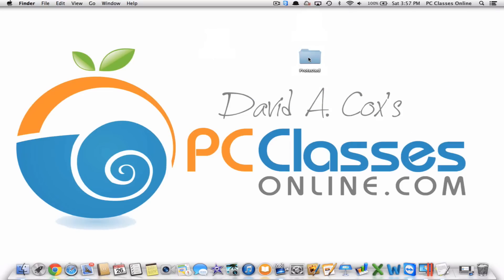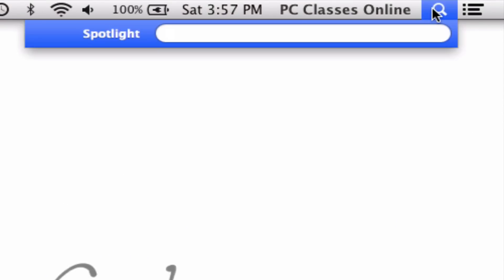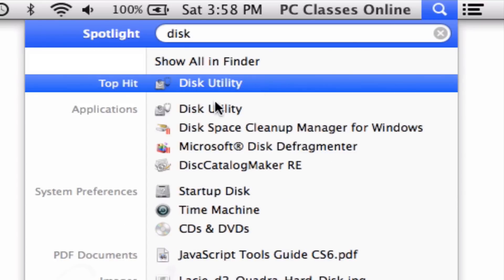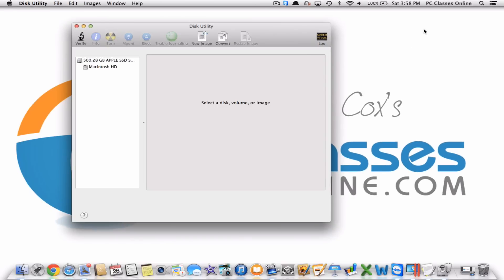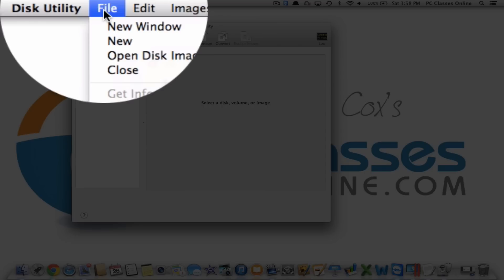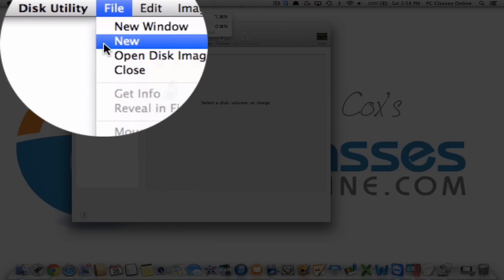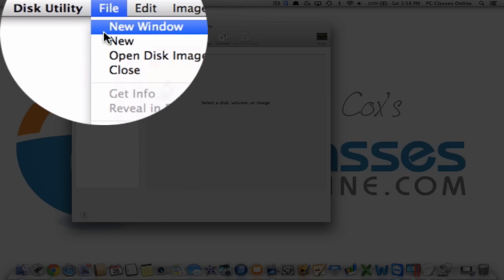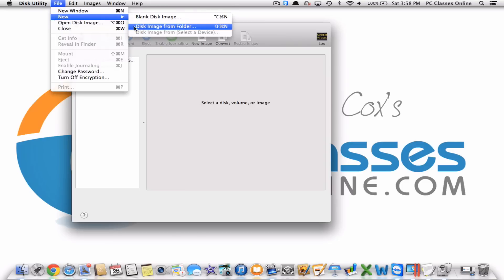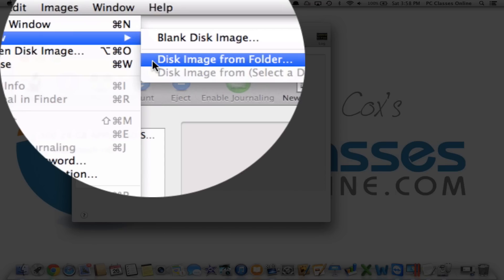From here, what you're going to do is go to Spotlight at the top right of your screen and type in the word DISK — D-I-S-K — and towards the top you should see DISK UTILITY. Click on it. From DISK UTILITY, what you're going to do is click File at the very top, then New — not New Window, but New.